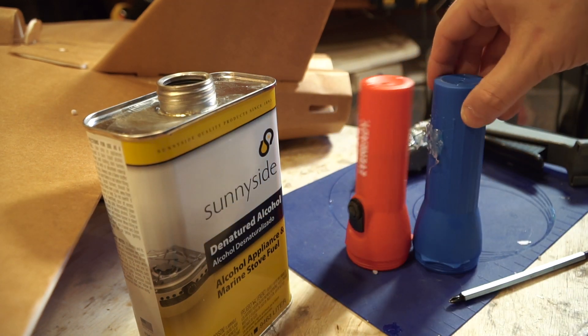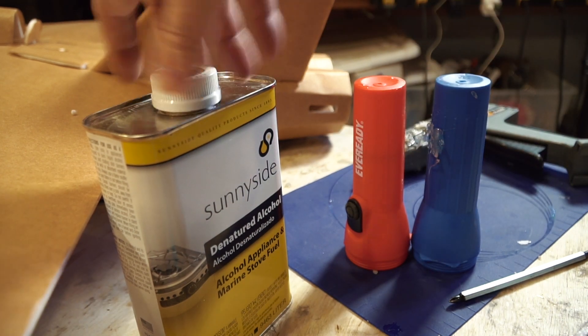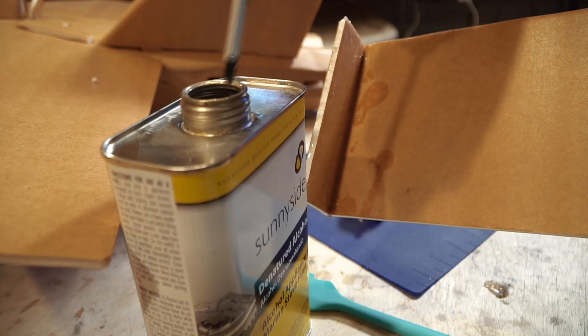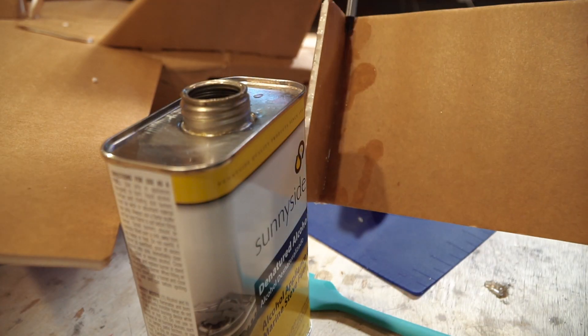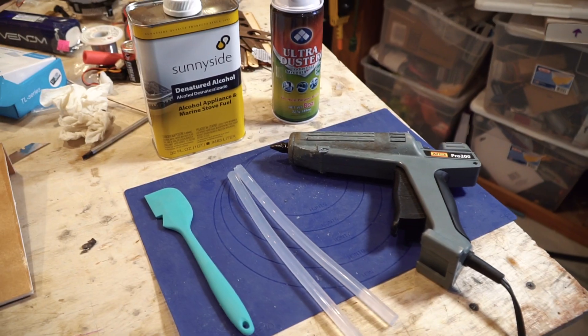So be careful what you get it on and be sure to seal it up when you're done. The denatured alcohol doesn't work so well with foam board.